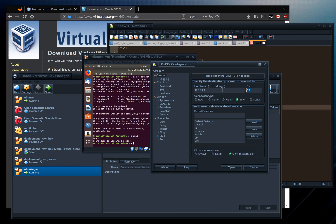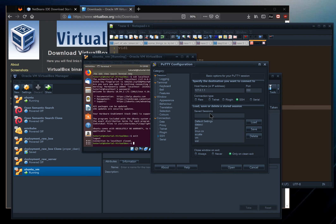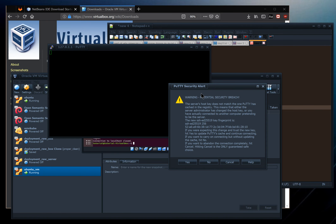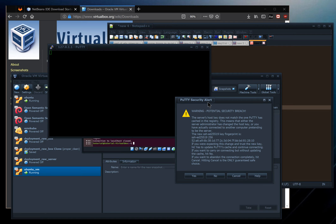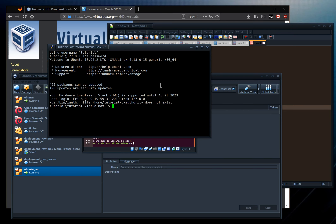In PuTTY under Connection > Data, specify the username 'tutorial' so it's provided automatically rather than prompted. Save this session as 'tutorial' and open it. It will warn about a potential security breach — this happens whenever you add a new machine whose key fingerprint is unknown. Since we know exactly what we're connecting to (our own VM), choose Yes.